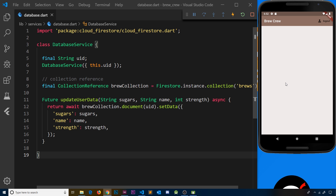To do that we're going to set up a stream which will notify us of any documents or document changes in the database. We've already seen how streams work with the Firebase auth service, where we're notified every time there's a change in authentication. This time our stream is going to notify us of documents inside the Firestore collection initially, and also of any changes to those documents when they occur — new document added, come down the stream; document changed, come down the stream.